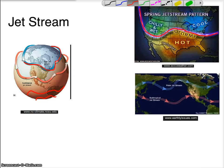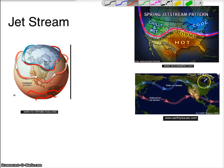The jet stream kind of serves a similar function to the ocean currents and to the easterlies and westerlies. It brings cold air down from the northern regions and warm air up from the southern regions, so it kind of spreads some of the heat out throughout the Earth.